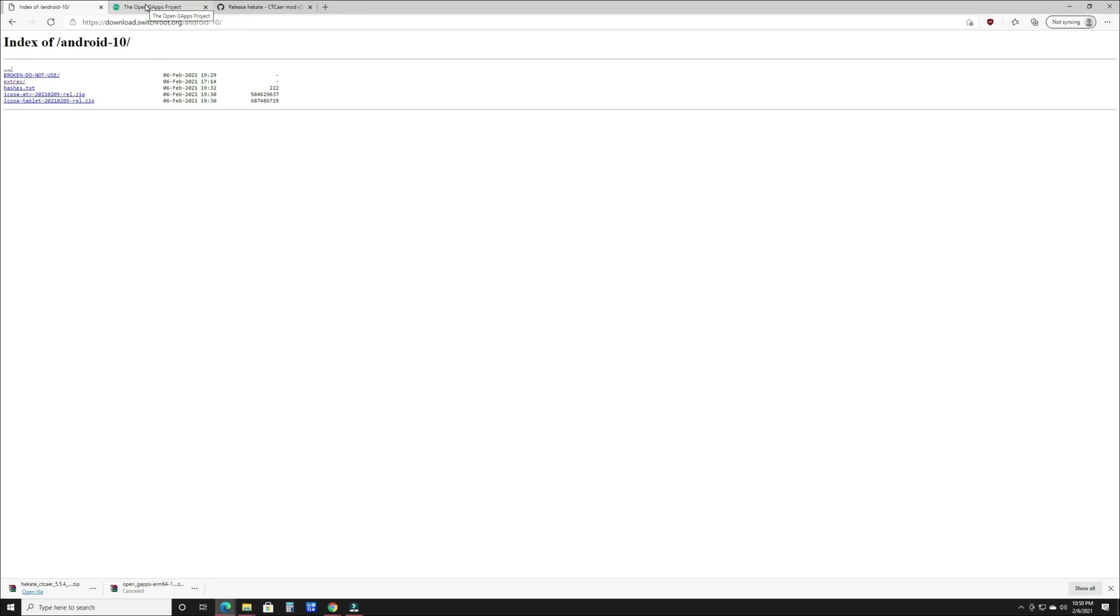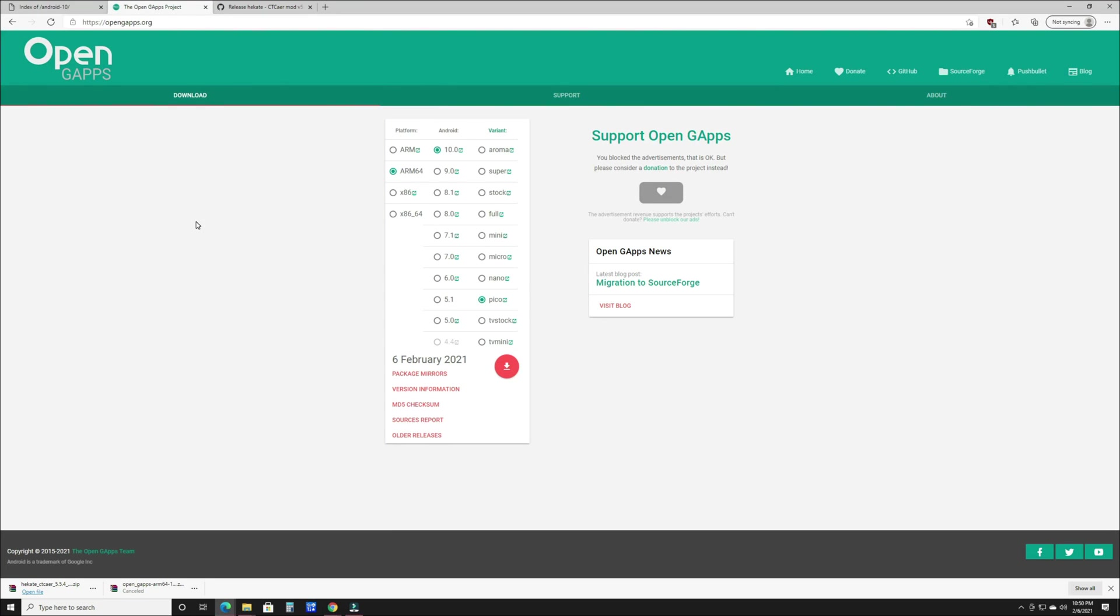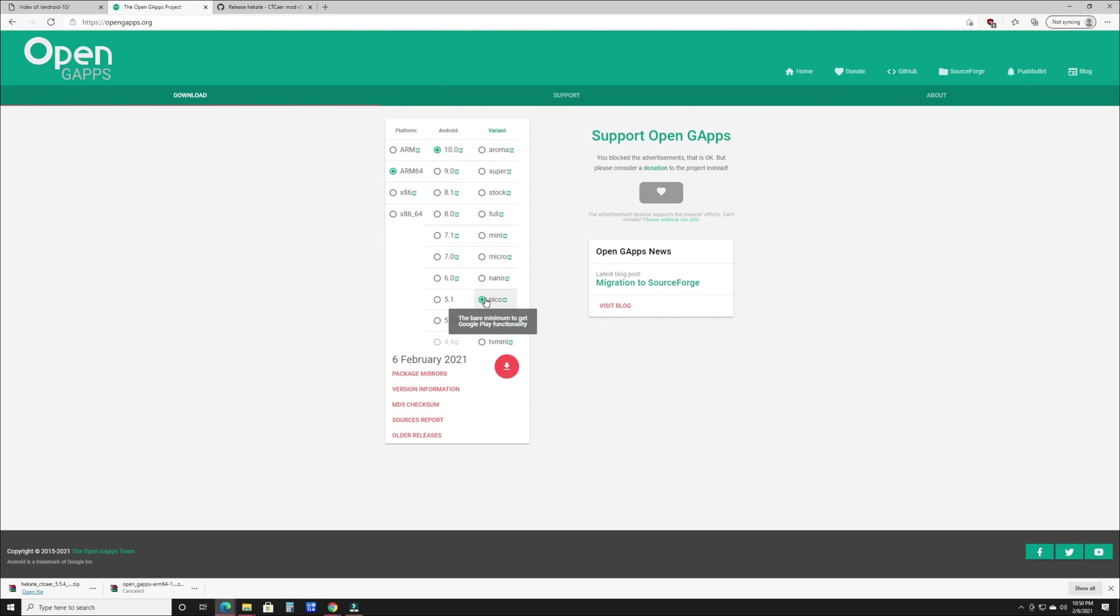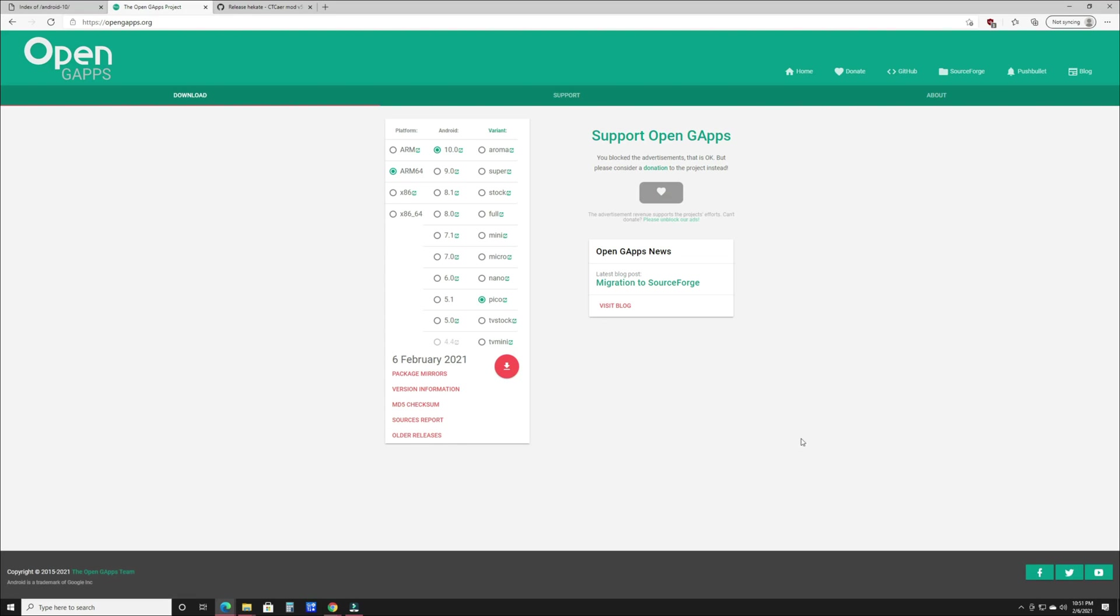Next you're going to go to the Open GApps website. This is basically allowing you to install the Google Play Store. If you don't download this and run through the install process with it, you won't have the Google Play Store when you install the switchroot Android. You're going to set it to ARM64, Android 10, go to Pico, click the download button and wait for it to finish downloading.